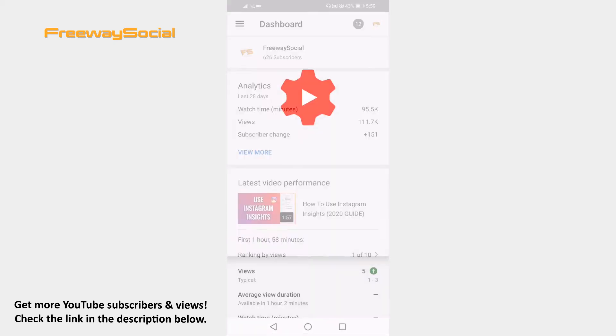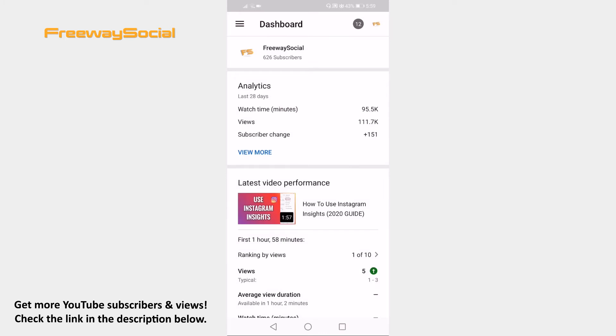You will be moved to YouTube Studio app. If you don't have YouTube Studio app installed on your phone, then you will be moved to the page to download this application.